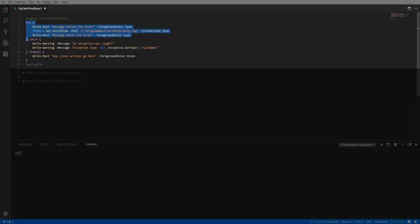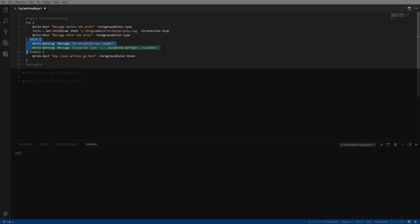In the try block you will find a section of code you would like PowerShell to monitor for errors. Here we are using the get child item commandlet to look for the SNP.log. Since we are forcing a terminating error, PowerShell will search for the catch block to determine how to handle the error. In our catch block we are writing a warning message about the exception and printing out the exception type.